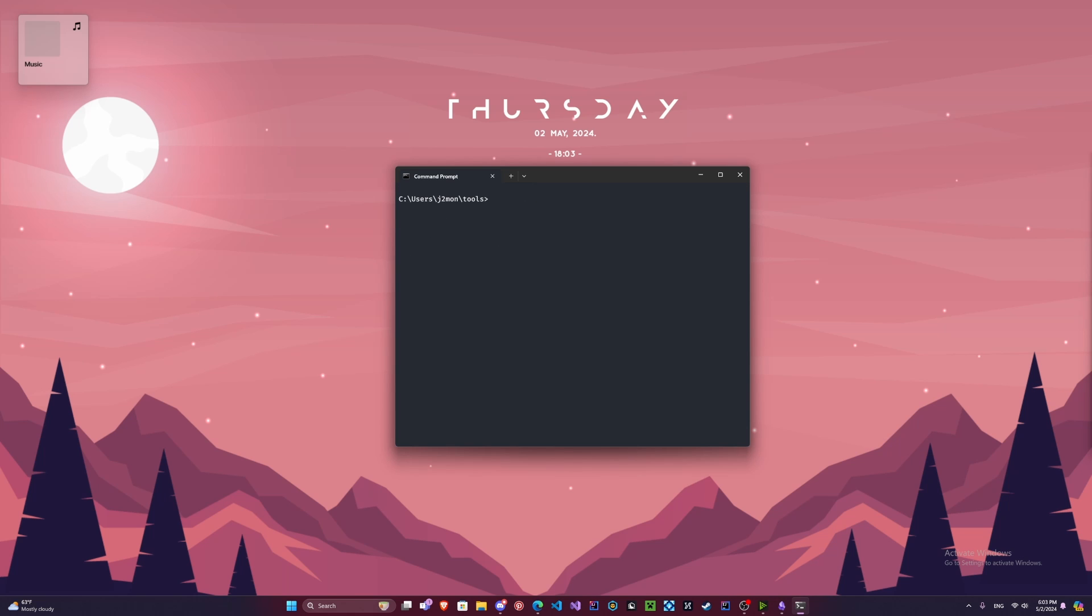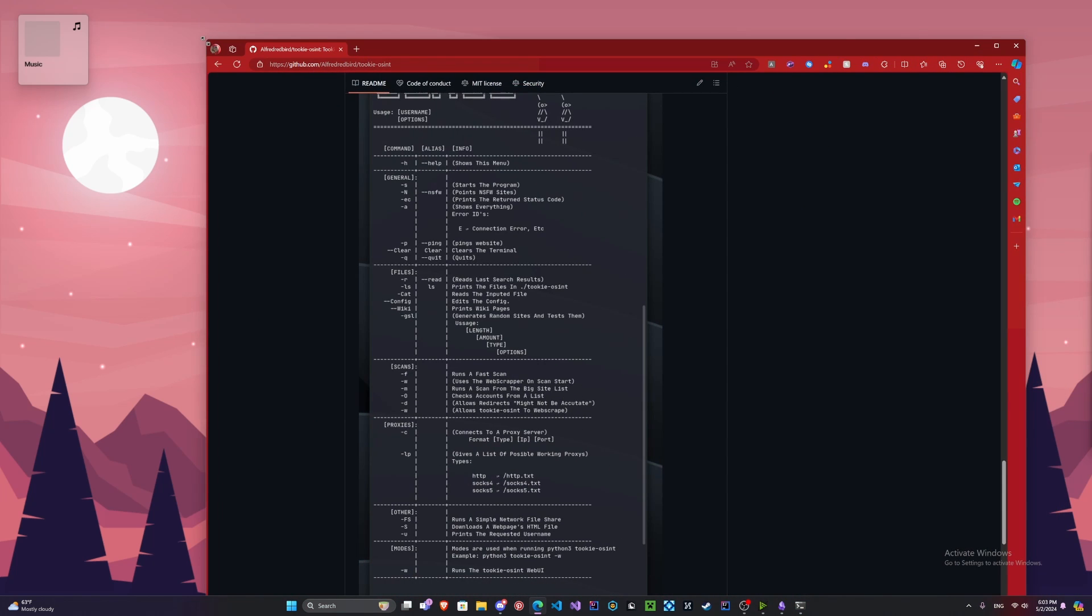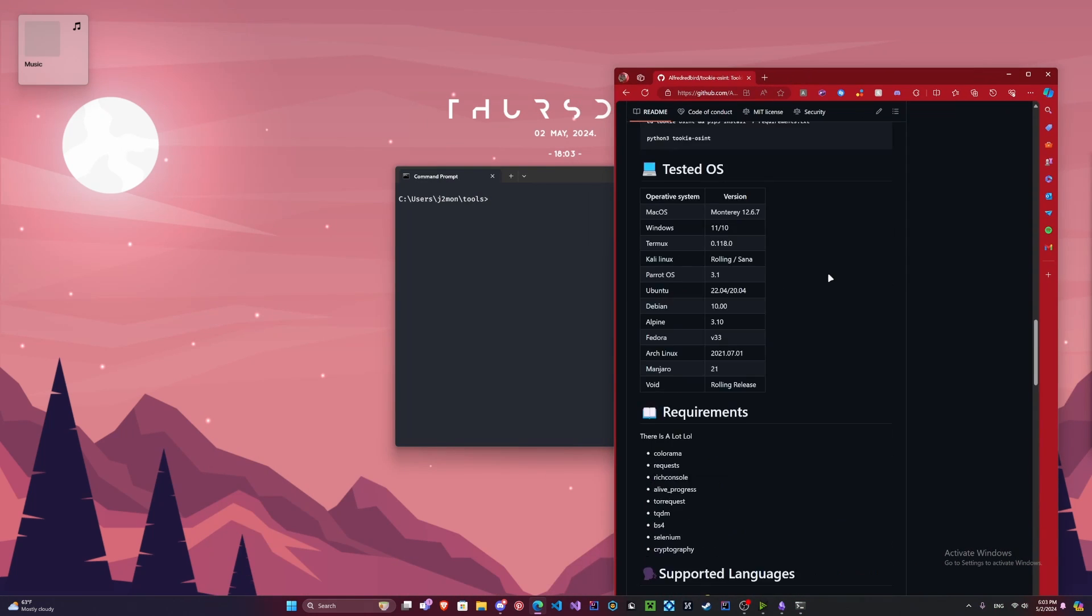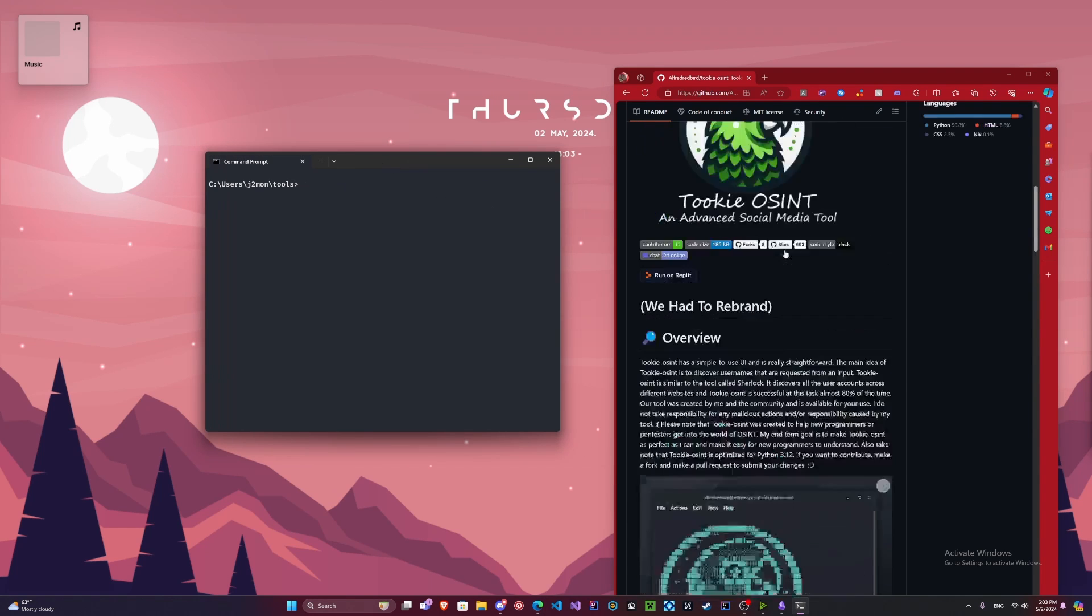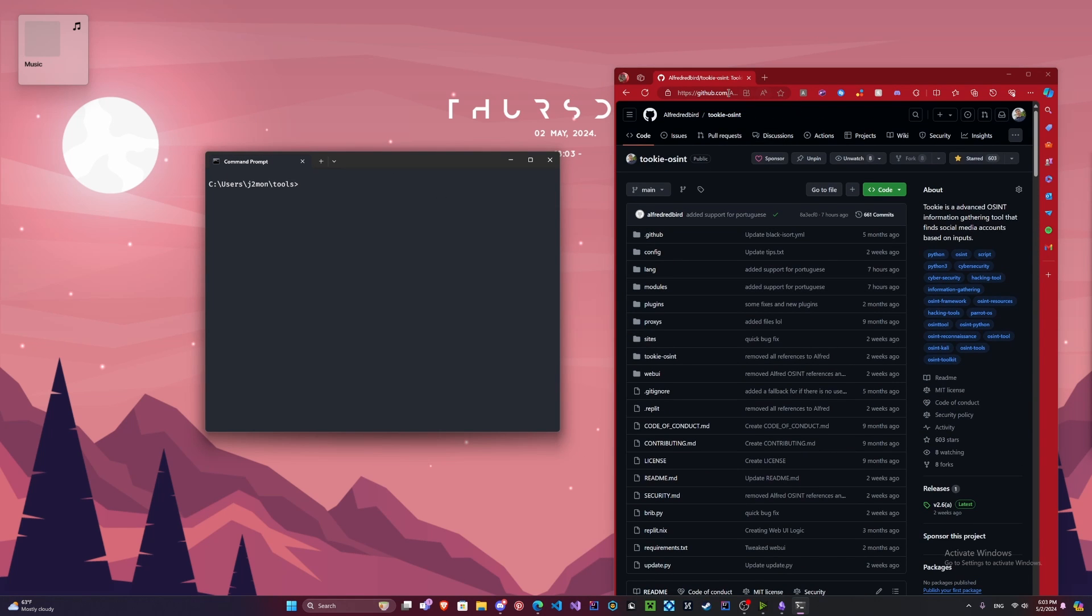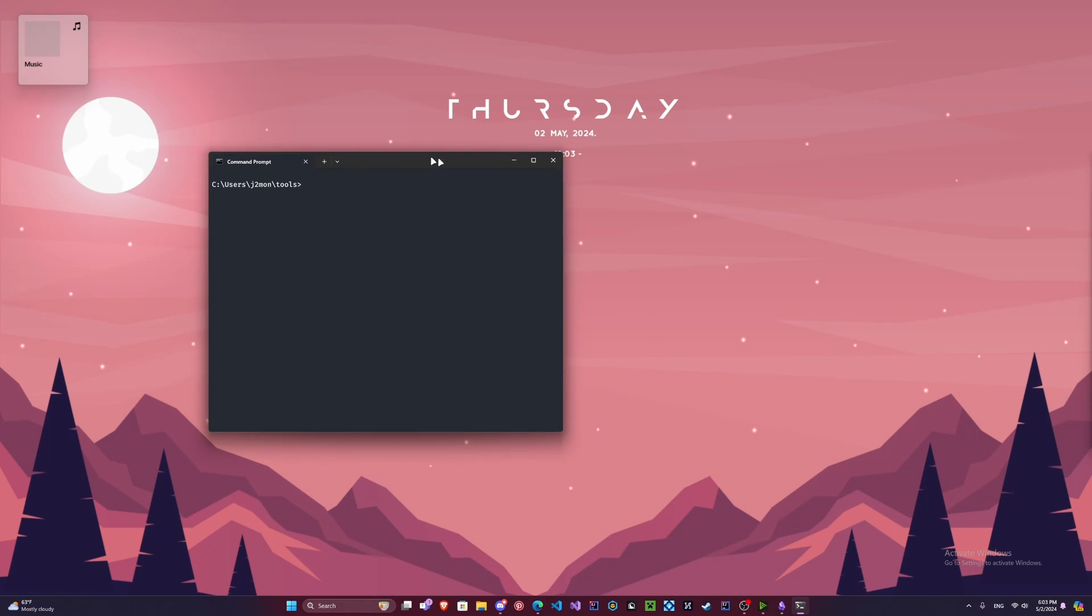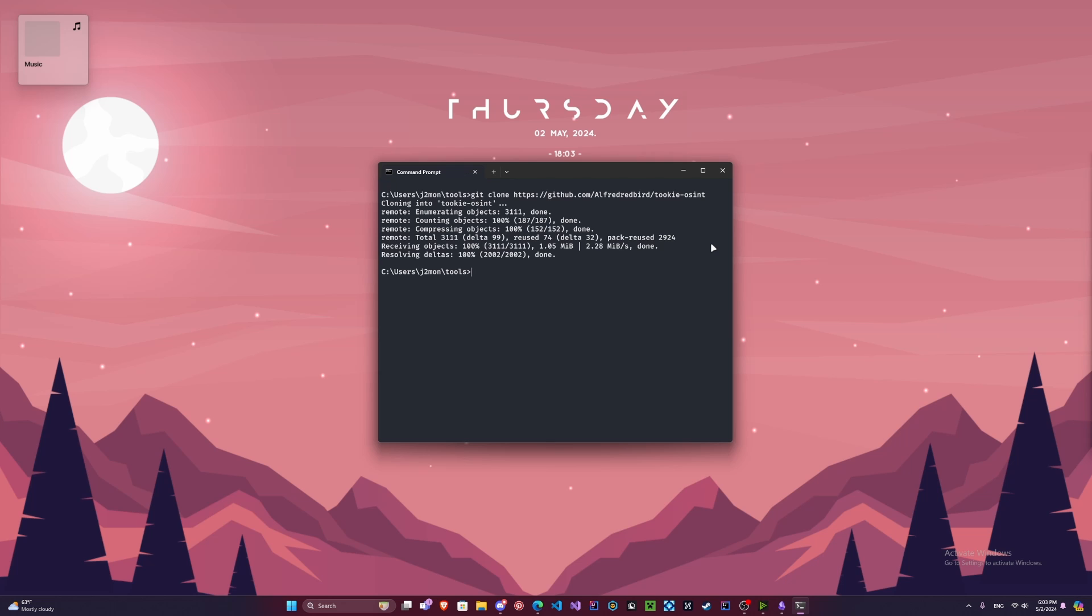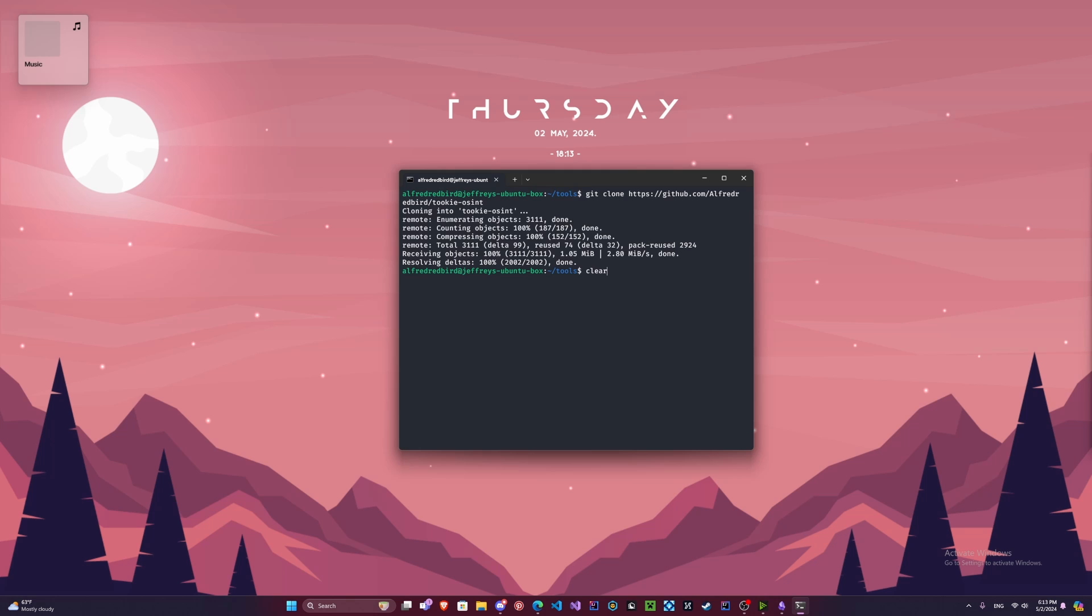Now we can clone our repository. Here is the Tuki OSINT repository. So we're going to copy this URL up here. We're going to type git clone and paste the link here. Now depending on the speed of your internet, it should take some time. We can type clear once more.